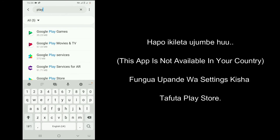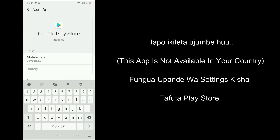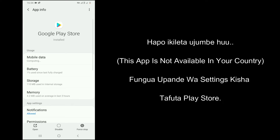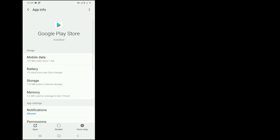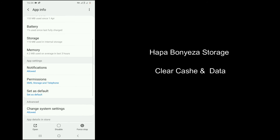We have three options to download it. One is by clearing Play Store app data. Second is by using a VPN to be located in another country. Third is by adding a USA card.